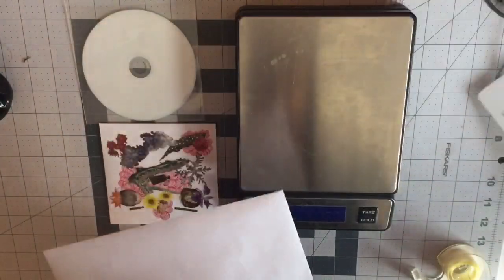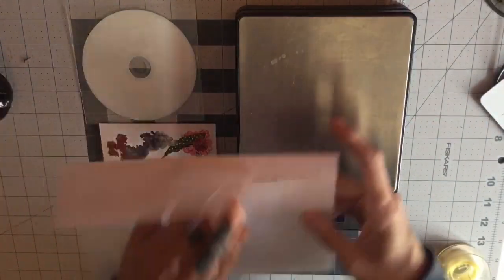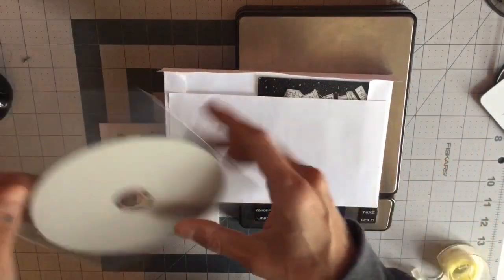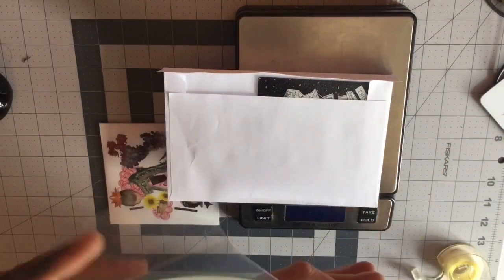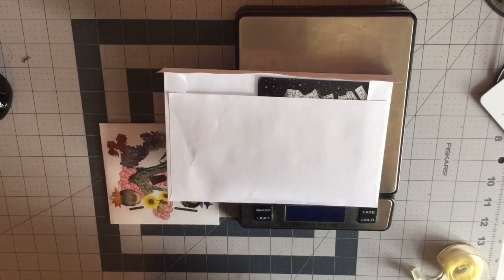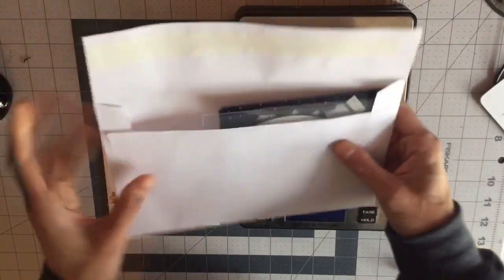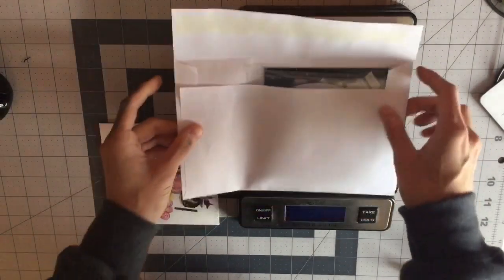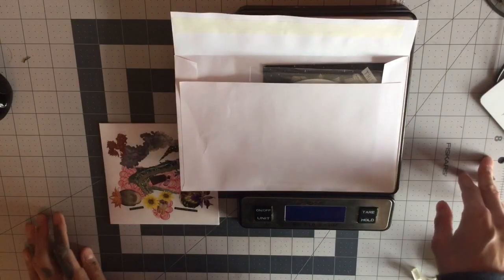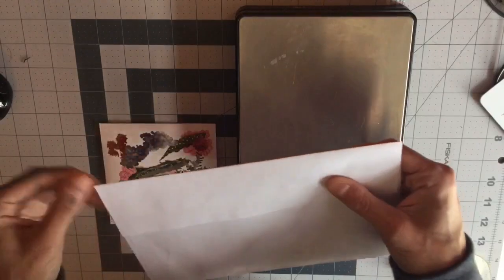You could also continue and mail multiple CDs at once with this method, so just to show you how many I could fit. That's two CDs. Okay, weighs 1.8 ounces, so at this point I'm still good with using a non-machinable 70-cent stamp.